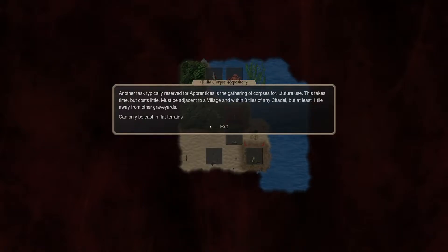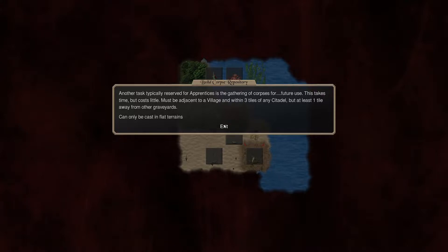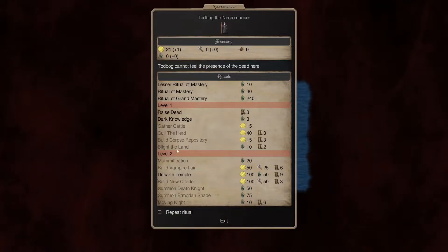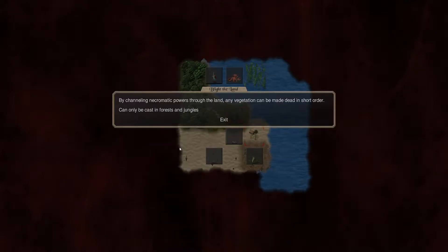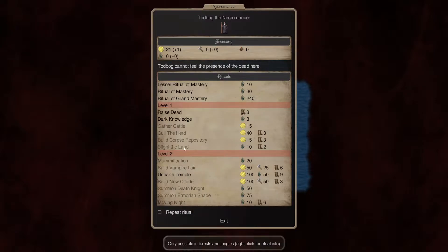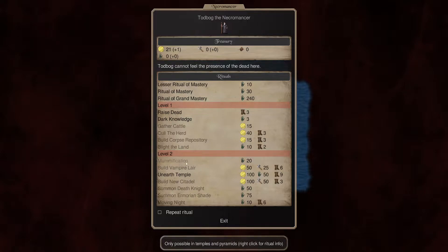Corpse Repository. Adjacent to a village within three tiles of any citadel, but at least one tile away from other graveyards. Okay. Creates graveyards. And Blight the Land. Can only be cast in Forest and Jungles. Awesome. So that's a way to just get rid of those stupid ancient forests, hopefully.